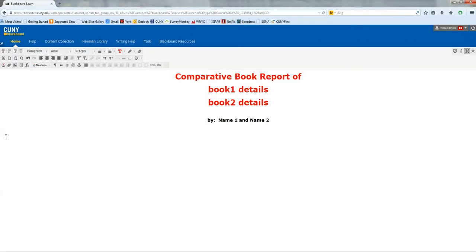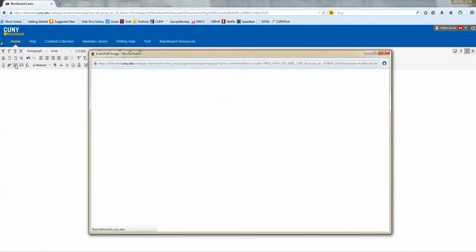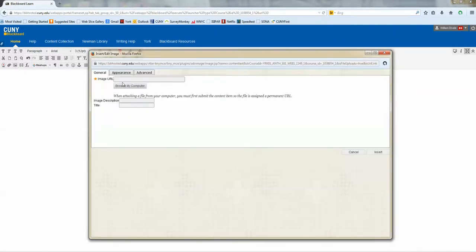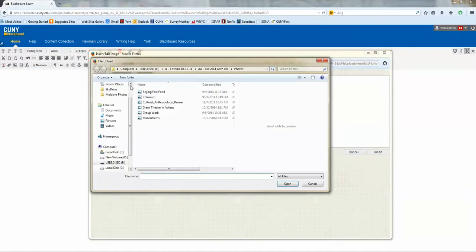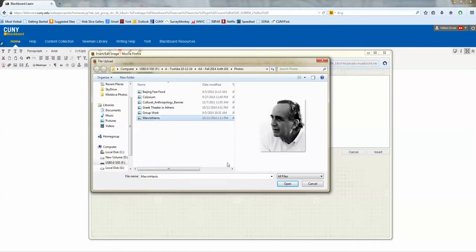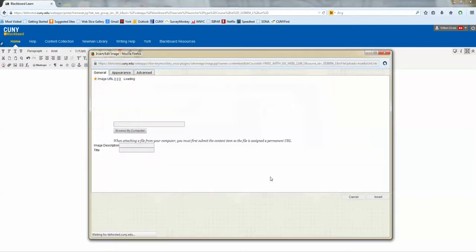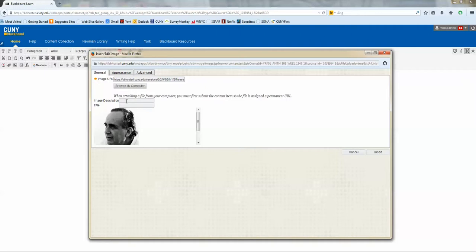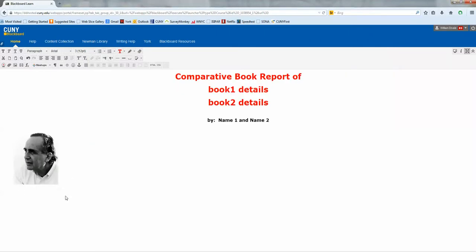Now, you can also enter, since you're doing a book report, maybe you'd want to enter an image of the book cover or the author. In this particular case, I have a picture of Dr. Harris, one of the book authors. I would just, from here, go to insert image. If it's on a website, you can just put the URL, but in my case, I have it on my hard drive, so I'm going to browse my computer. It takes me to the folder that I have it, Marvin Harris, insert it. I need to describe the image, so I'm just calling Dr. Marvin Harris, and put insert, and there it is.